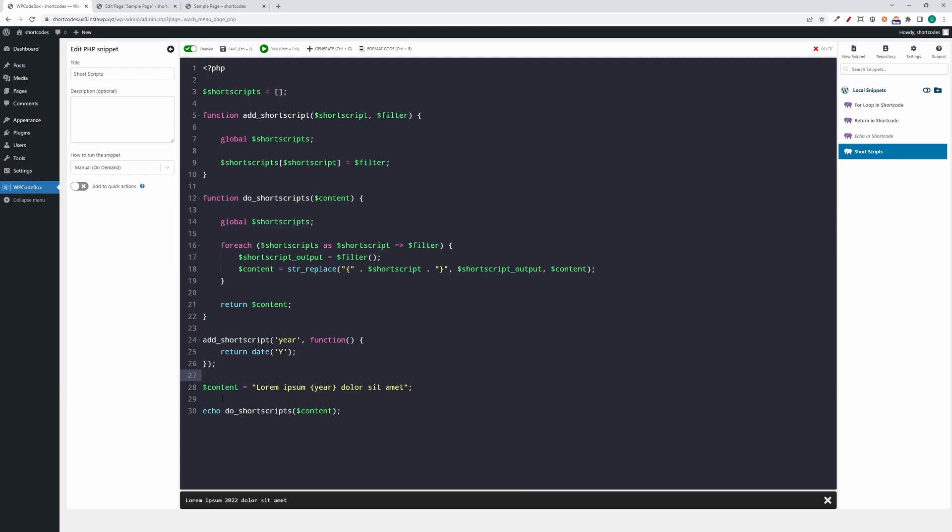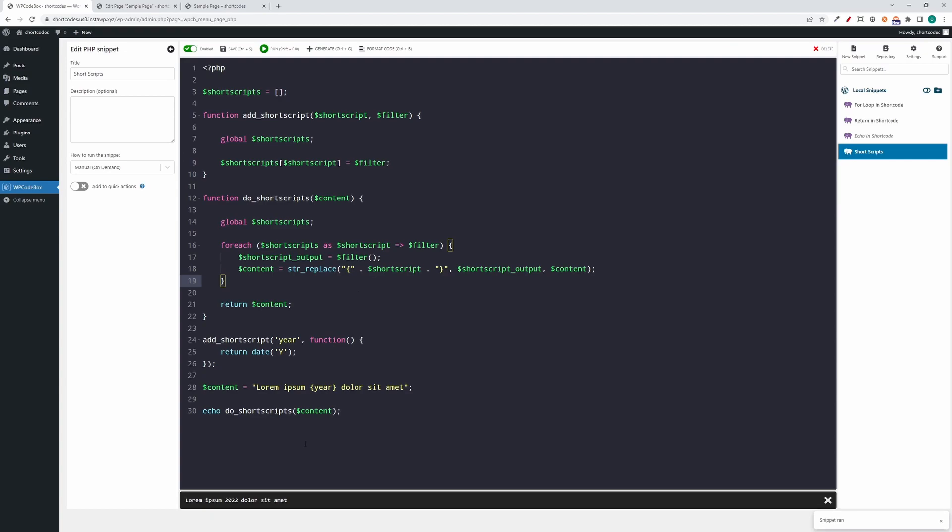So we have here our content, just some dummy content, and we have our short script embedded inside it. At the end we do short script for the content. I set this up as a manual running snippet in WP Codebox so it's easier and we'll see the output down here. For this simple example, when we run the code we can see we have the year here replaced by the actual year.